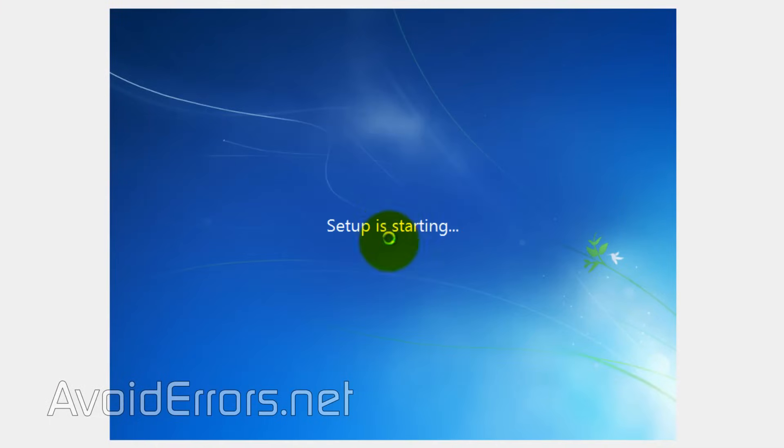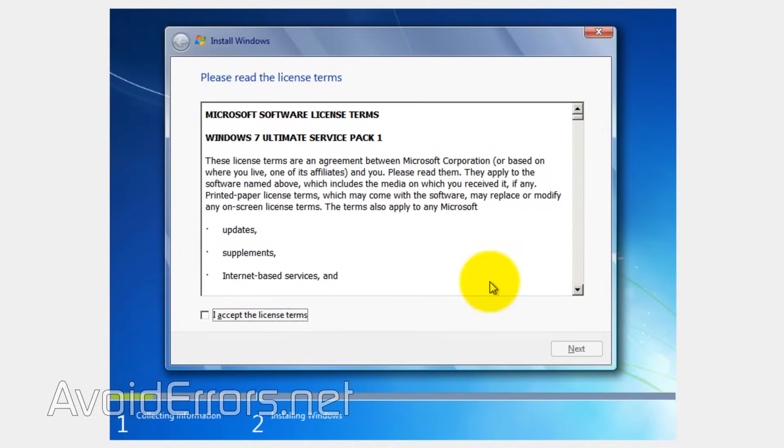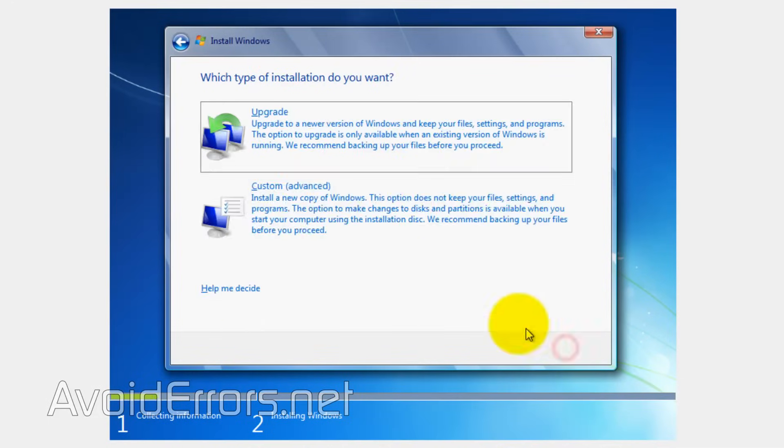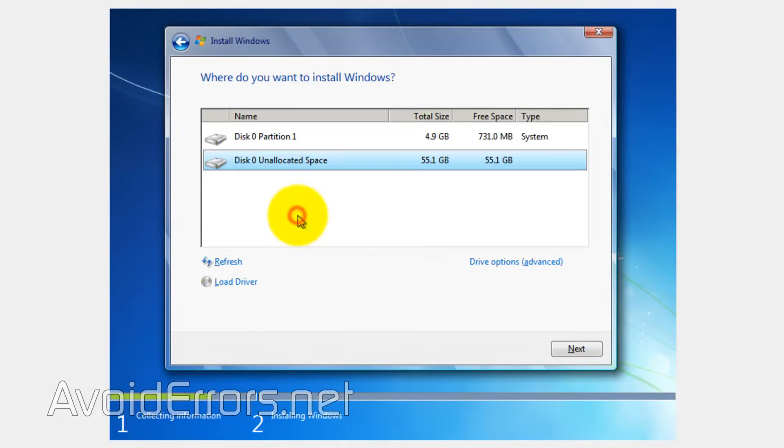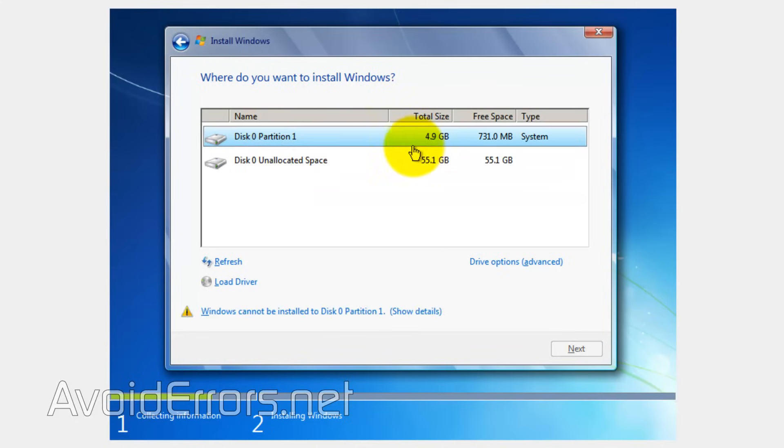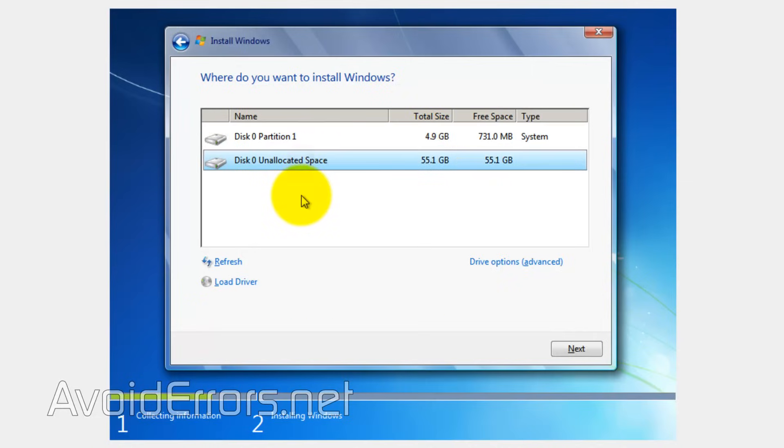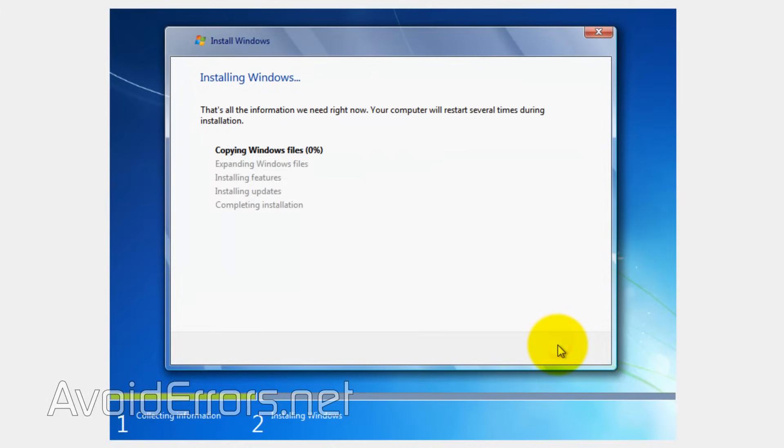You need to be careful when installing Windows this way because you have the installation partition here. If you notice here, disk zero partition one is the 5 gigabyte partition we created earlier. You don't want to delete this. All you need to do is just select the unallocated space and then hit next. And you're good to go.